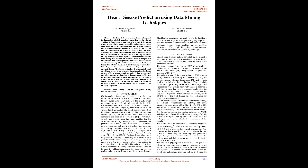Many times it is difficult for medical professionals to predict heart disease on time. Nowadays, the health sector contains a lot of precious hidden facts and information which could prove to be very helpful in making predictive decisions, especially in the field of medicine. Data mining is a method or technique used to analyze vast data sets and derive significant and useful results with AI-based techniques. This article attempts to use three AI-based methods: Decision Tree, Naive Bayes, and Neural Network for forecasting cardiovascular or heart disease.